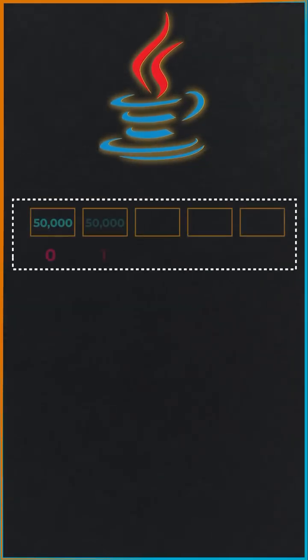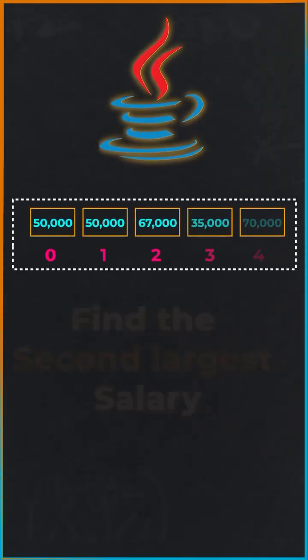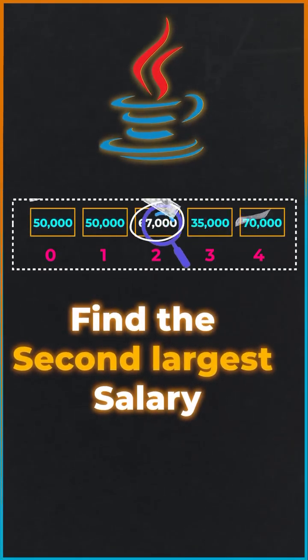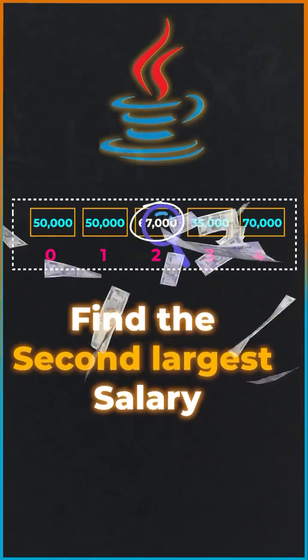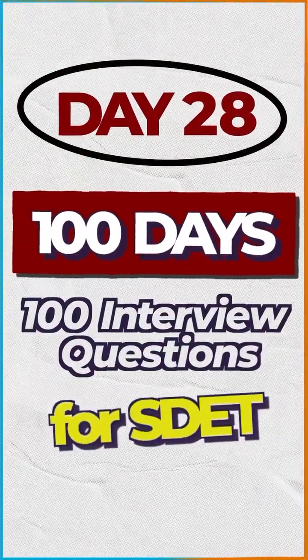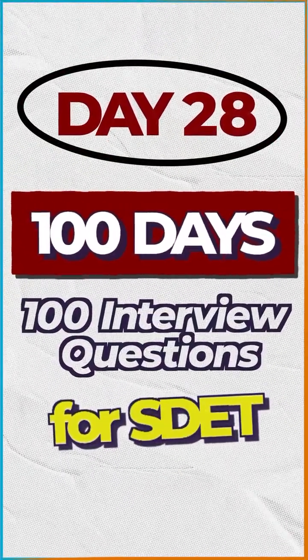Let's discuss another important Java interview question which is to find the second largest salary in the array. Welcome to 100 Days, 100 Interview Questions for SDET.